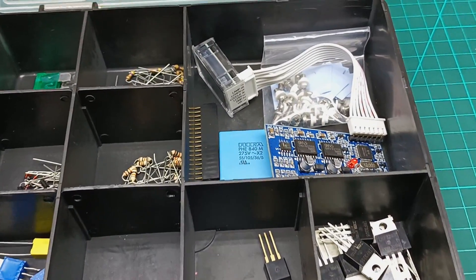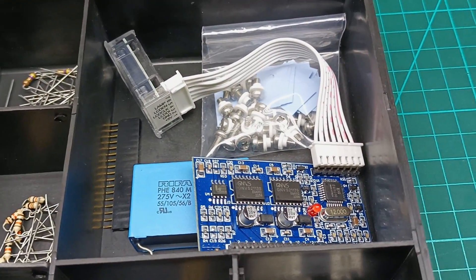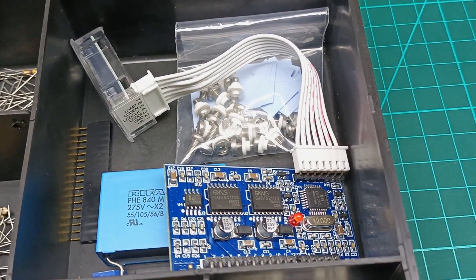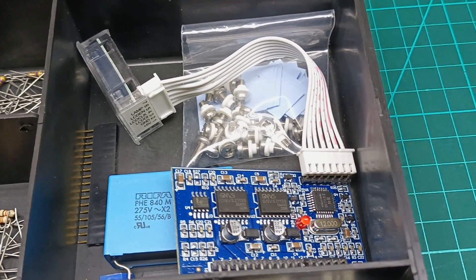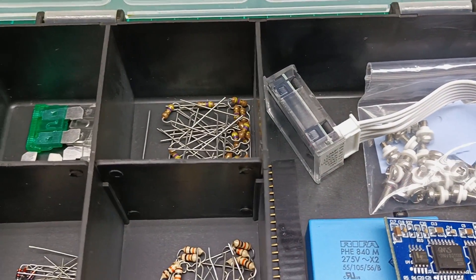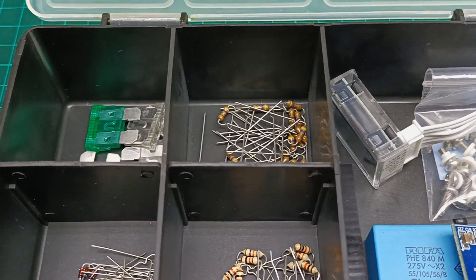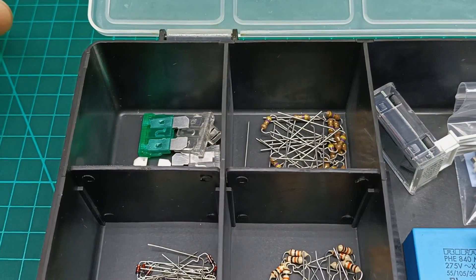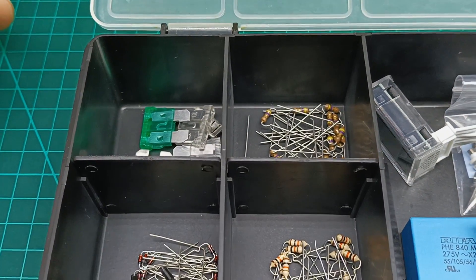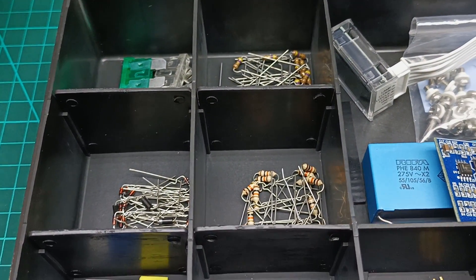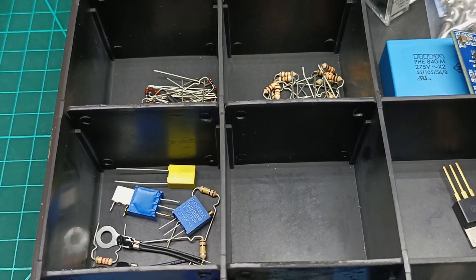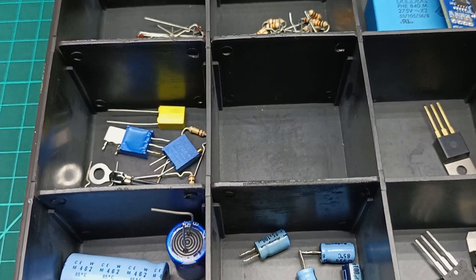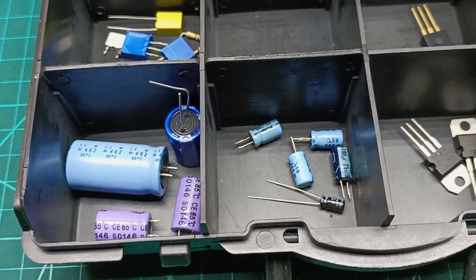So I started gathering all the components in this project box: the EGS002, insulators and M3 bolts, pin connectors, a 3.3uF 275VAC capacitor, 4.7 ohm resistors, some fuses, diodes, 10K resistors, a trim pot, the NTC, and 47nF capacitor.